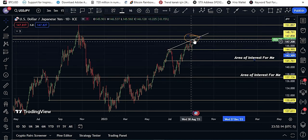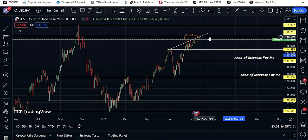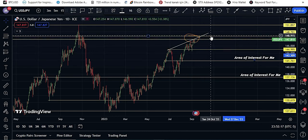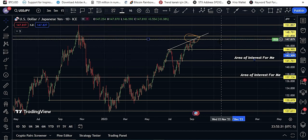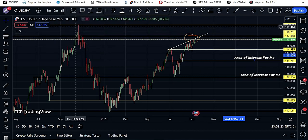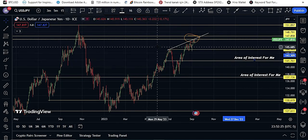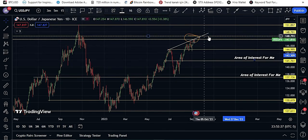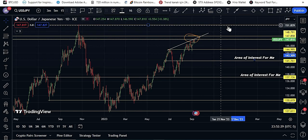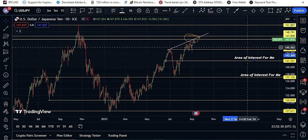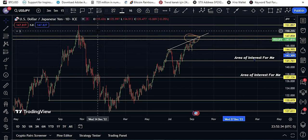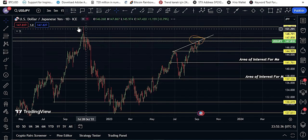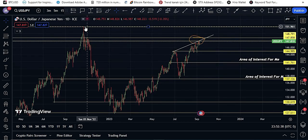Look at this trend line, look at this upper horizontal resistance, look at this lower horizontal resistance, and look at this structure. If price breaks this area, the next stop is 151.89, and here you can see a strong resistance is also waiting at that level.